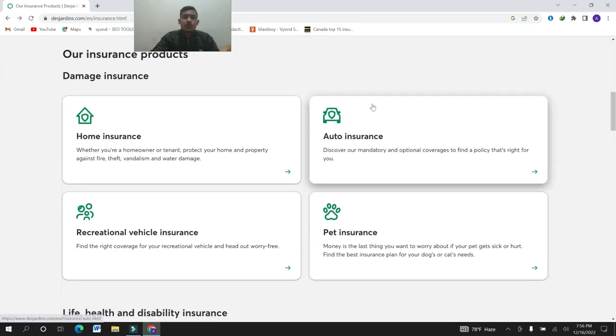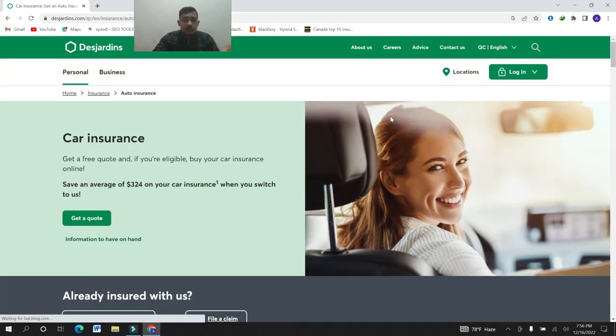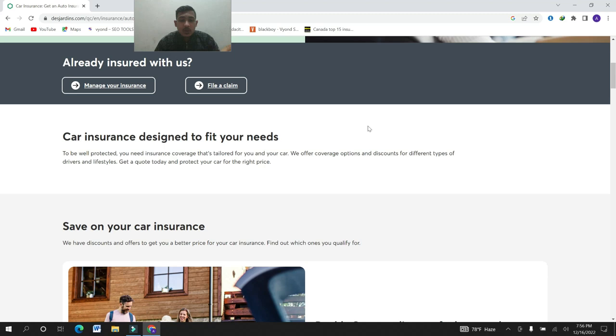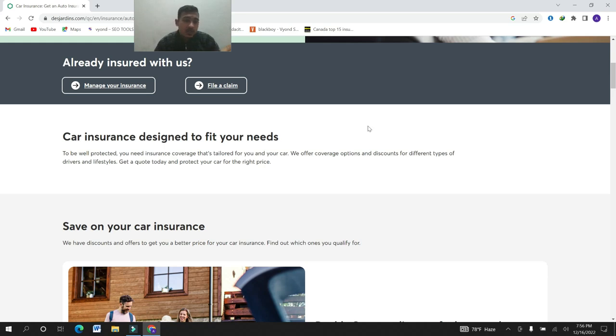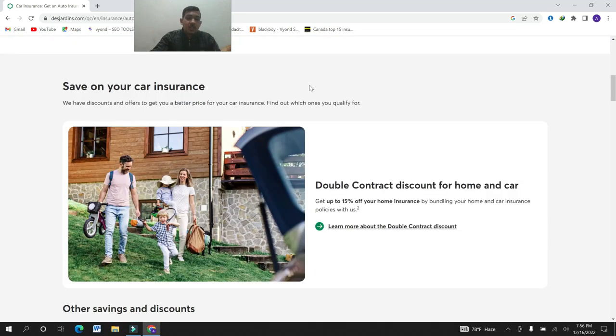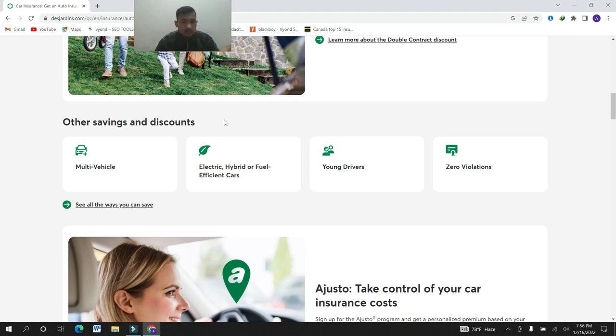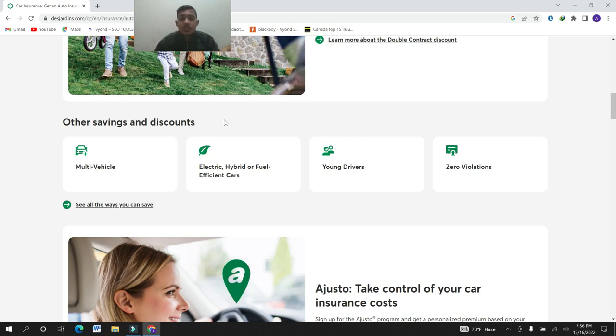Here another insurance is auto insurance. What is auto insurance? To be well protected, you need insurance coverage that's tailored for you and your car. We offer coverage options and discounts for different types of delivery and lifestyle. They have multi-vehicle savings and discounts, electric high return for efficiency costs, young drivers, and for zero violations.